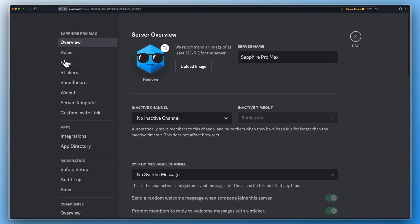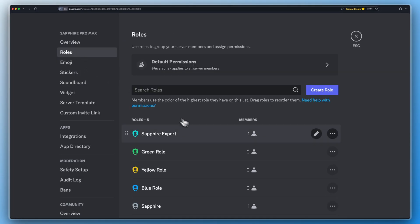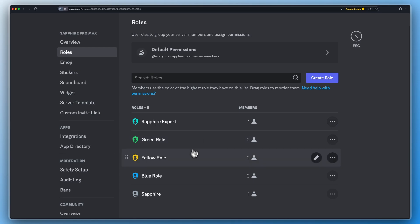First, make sure Sapphire's role is above the roles that you want Sapphire to give to your server members.